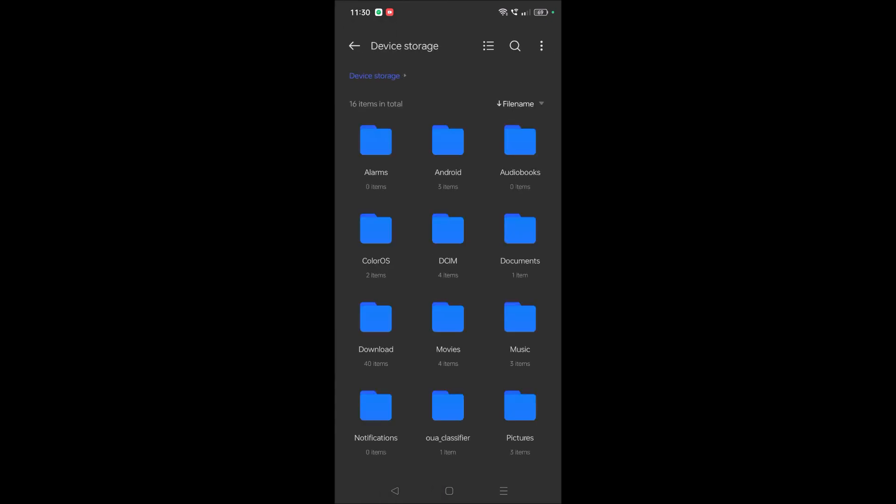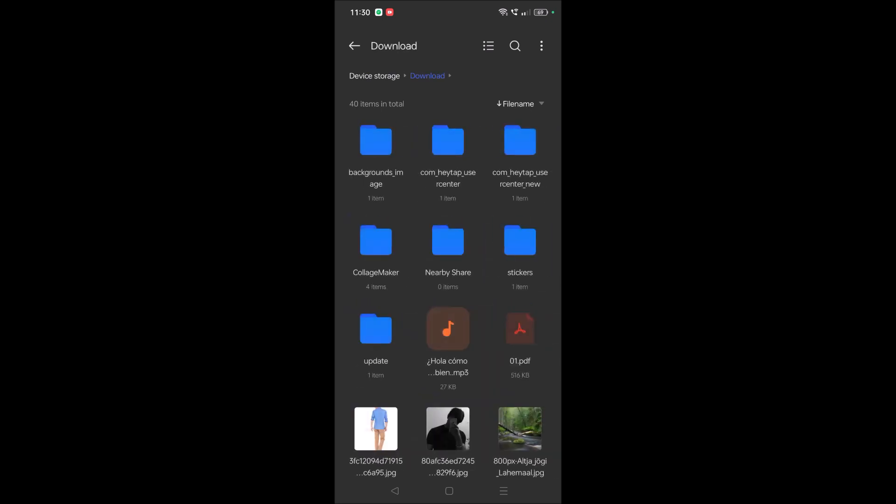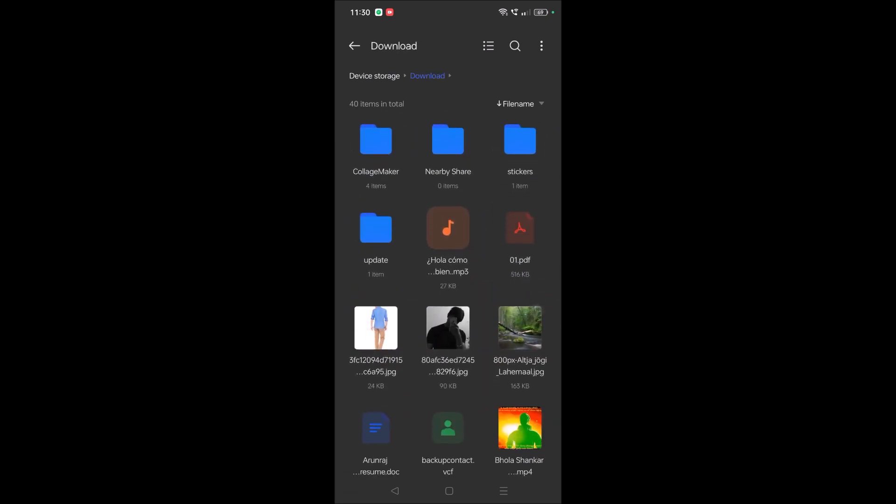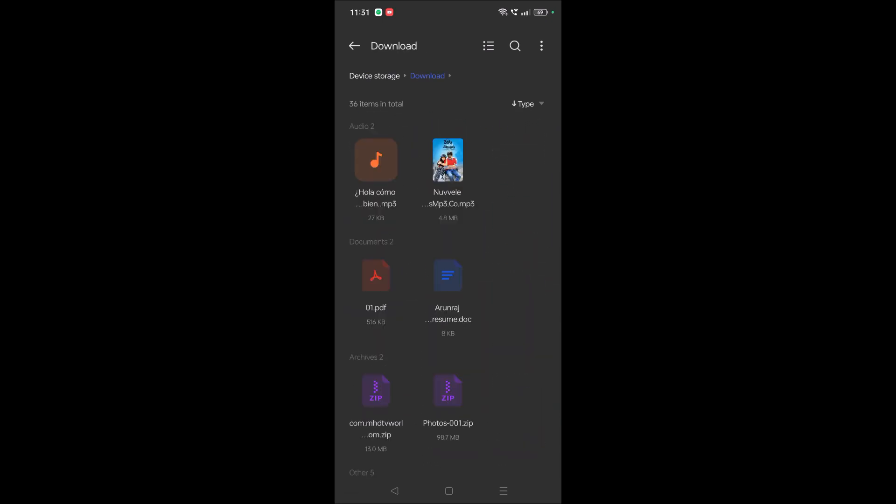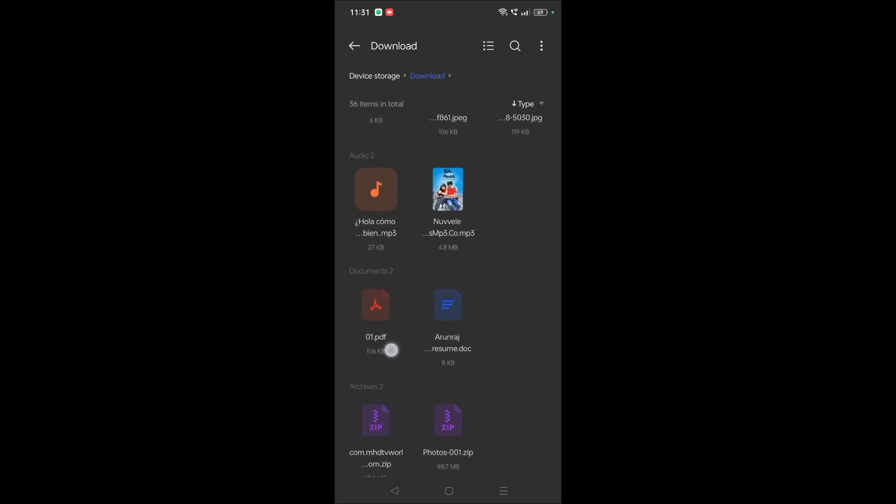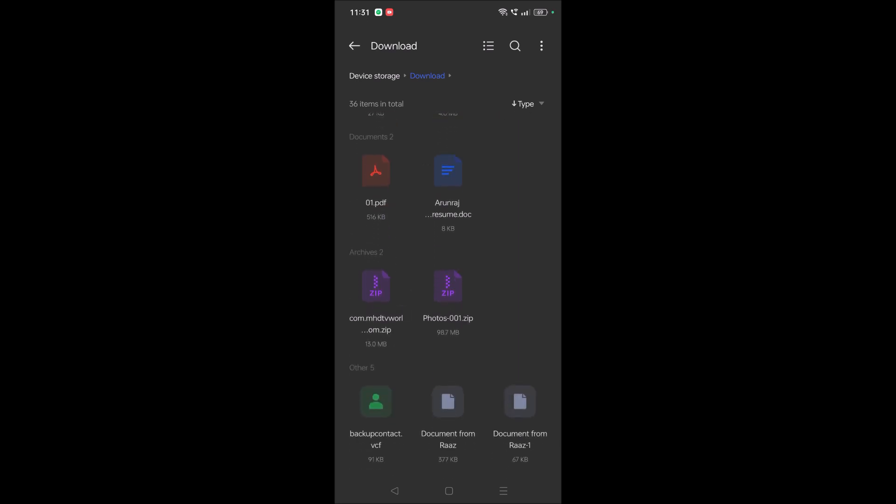So on your My Files and on your device storage under Download, you will get that image. See here, under Download, 01.pdf.